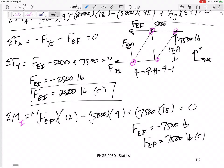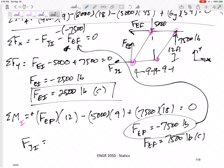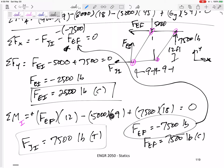Going back to the X-direction equation, I plug in the value for FEF. Be careful: it's minus negative 7,500. So FJI equals positive 7,500 pounds. The positive sign means I guessed correctly — it's in tension. So FJI is 7,500 pounds in tension. That's the answer.